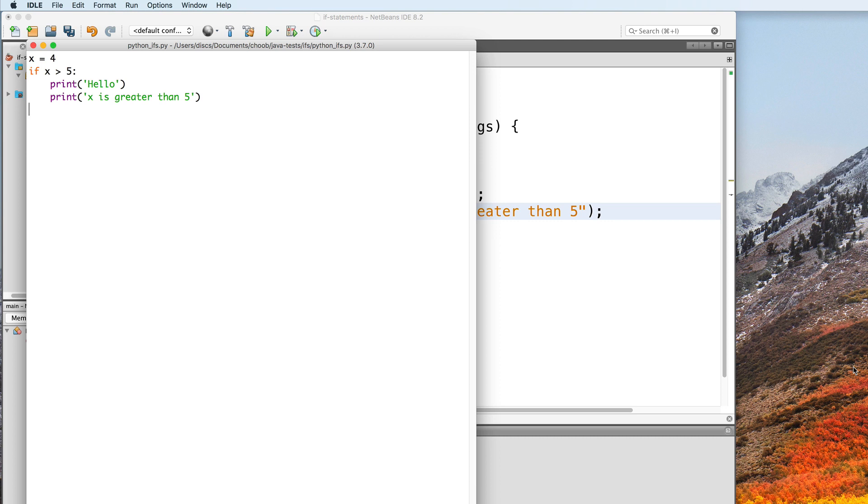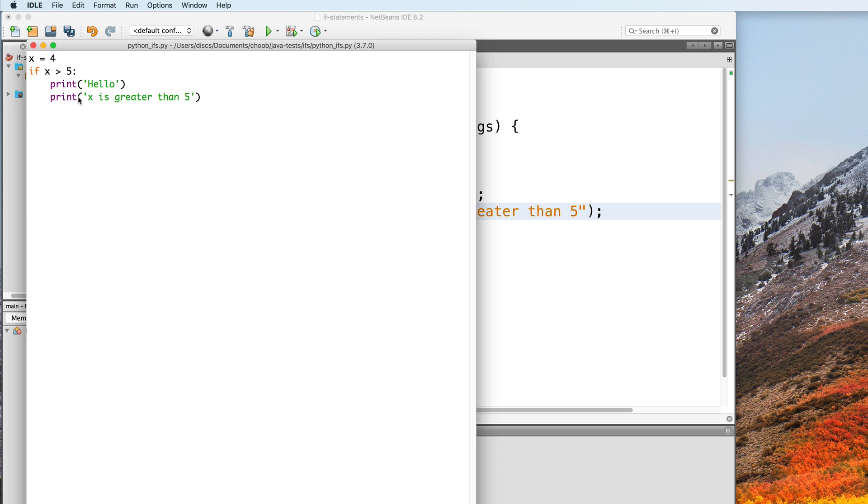In Python, we learned that an if statement looks like this. We start with the if keyword, followed by the condition, followed by a colon. And then below that, we indent the statements that are to be executed in the event that the condition returns true.